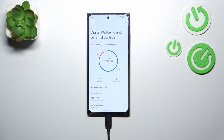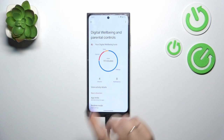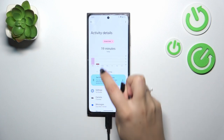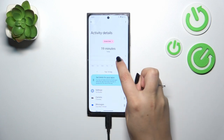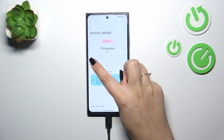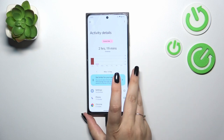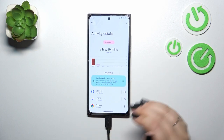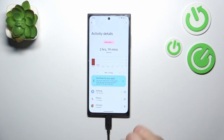We've also got the unlocks and notifications count. If you want to check further details, you can tap inside this graph and you will be transferred to the dashboard, which will show you the total screen time for particular days of the week.